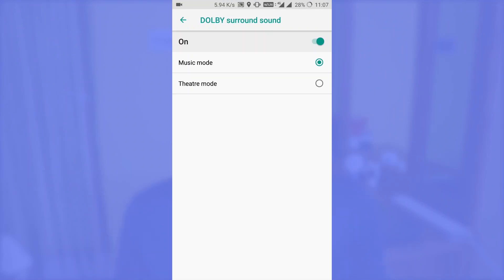Now for the problems you are going to face while using this application. The first and biggest problem after installing this audio module is that the sound of your device will be completely gone. Don't be afraid, because the fix is very simple — just go to the Dolby Surround Sound application, turn it off, and enable it back.